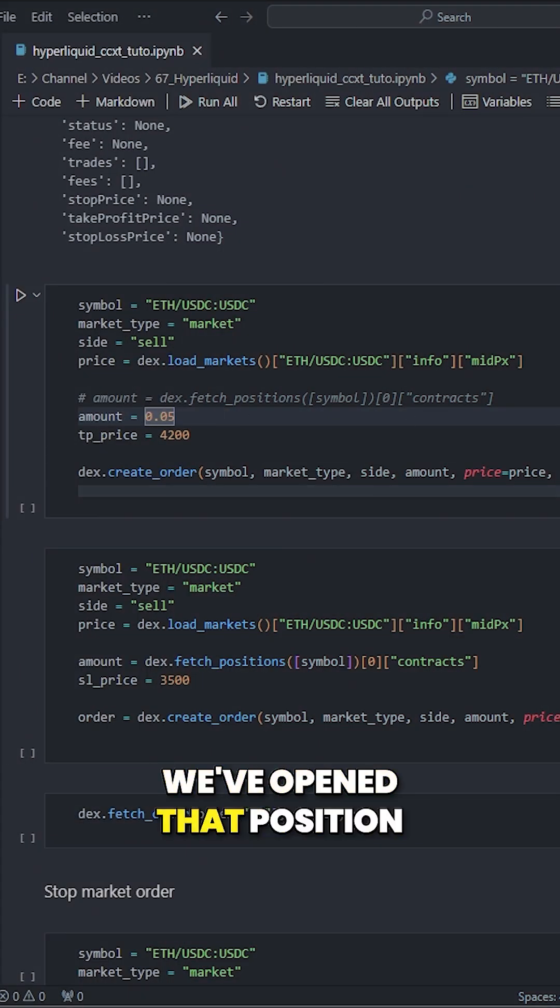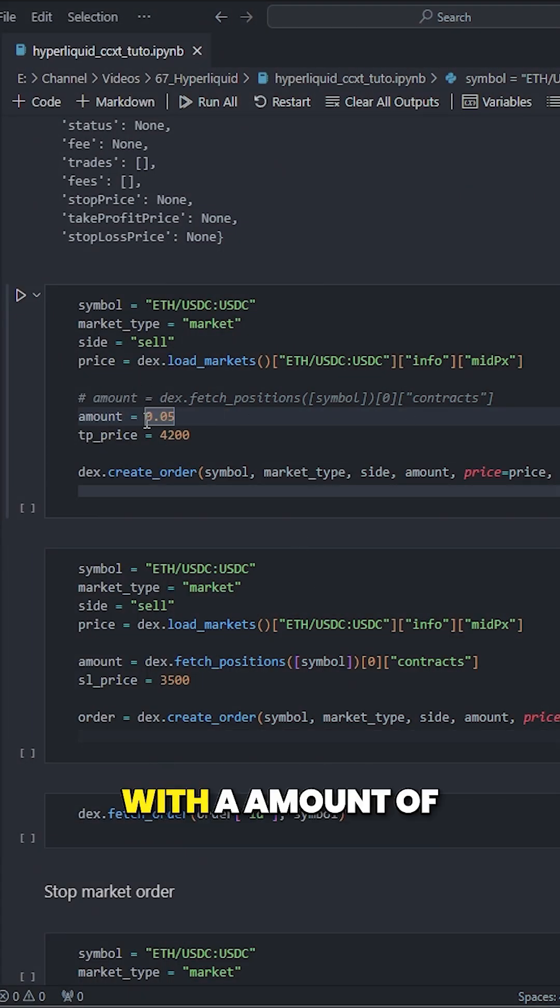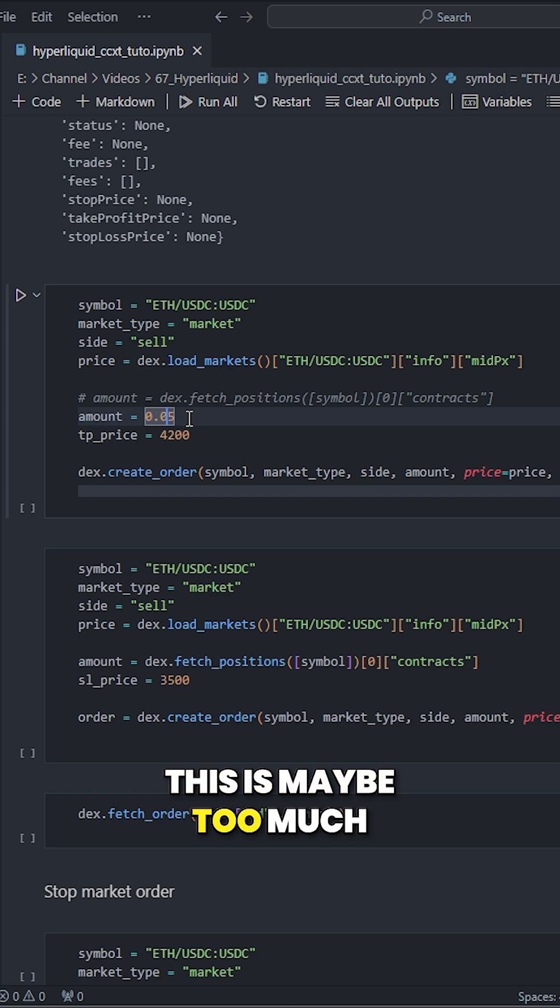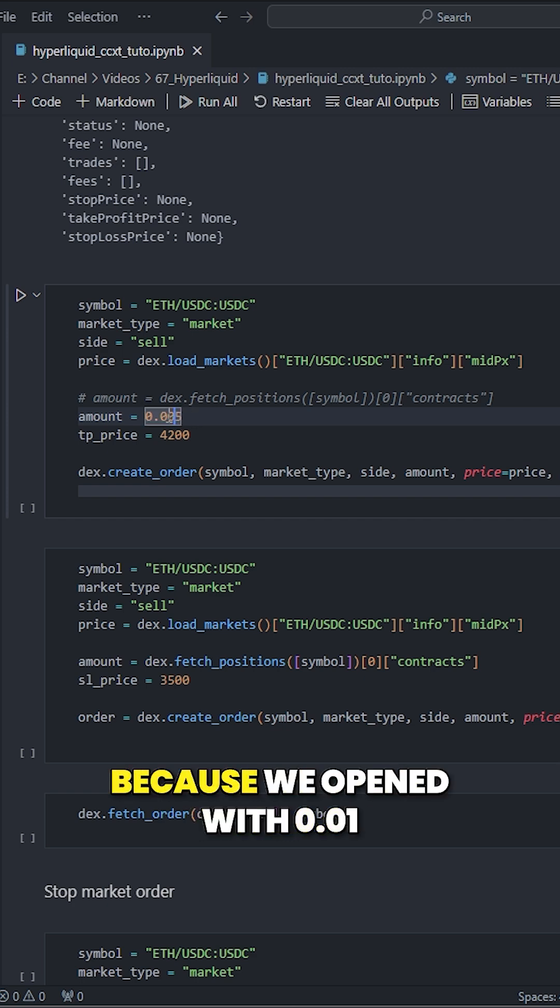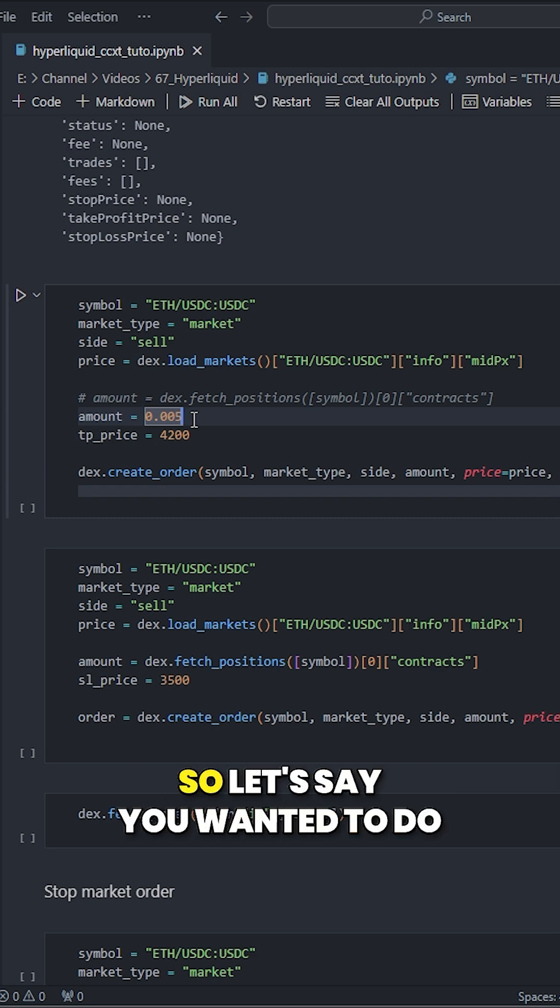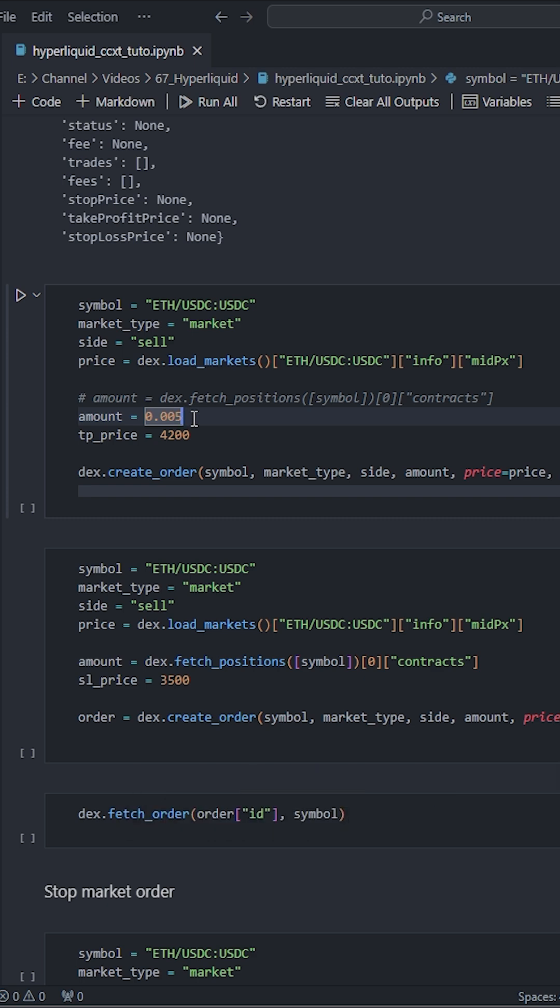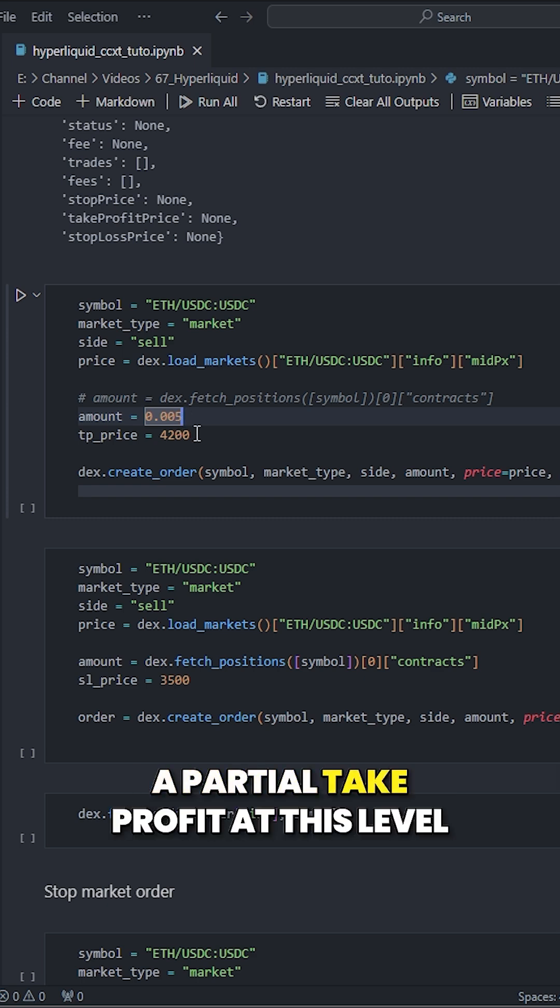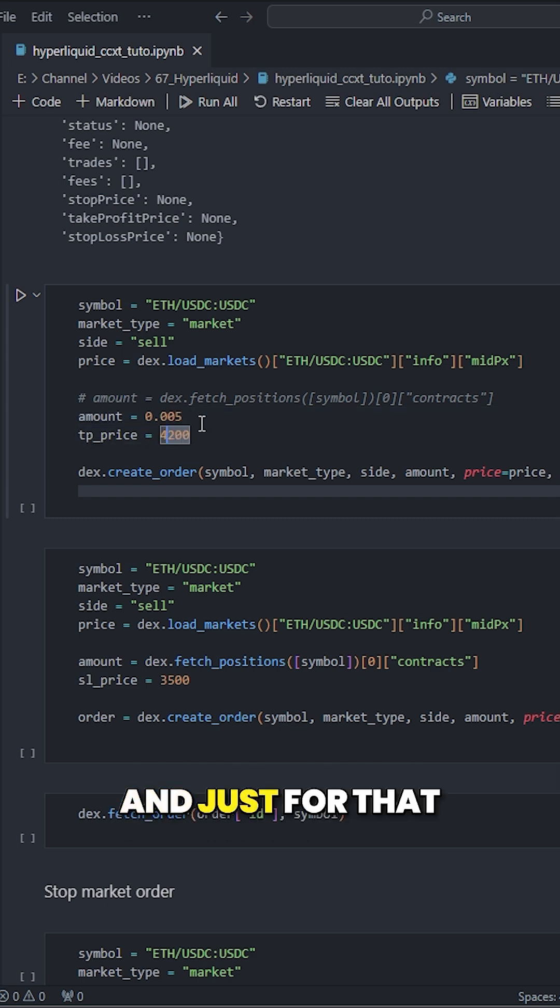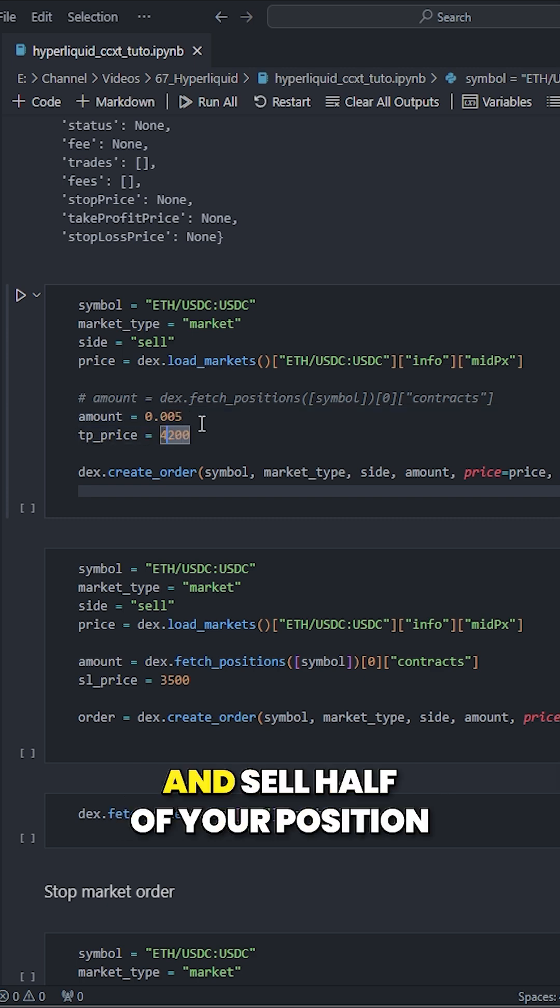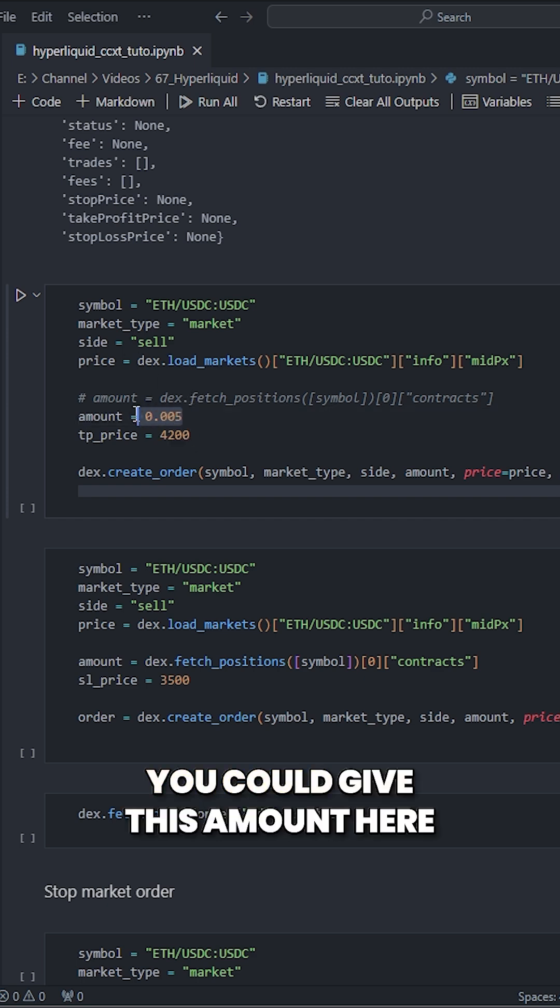you remember we've opened that position with an amount of—this is maybe too much, I should have done 0.05 because we opened with 0.01. So let's say you wanted to do a partial take profit at this level and just sell half of your position. You could give this amount here,